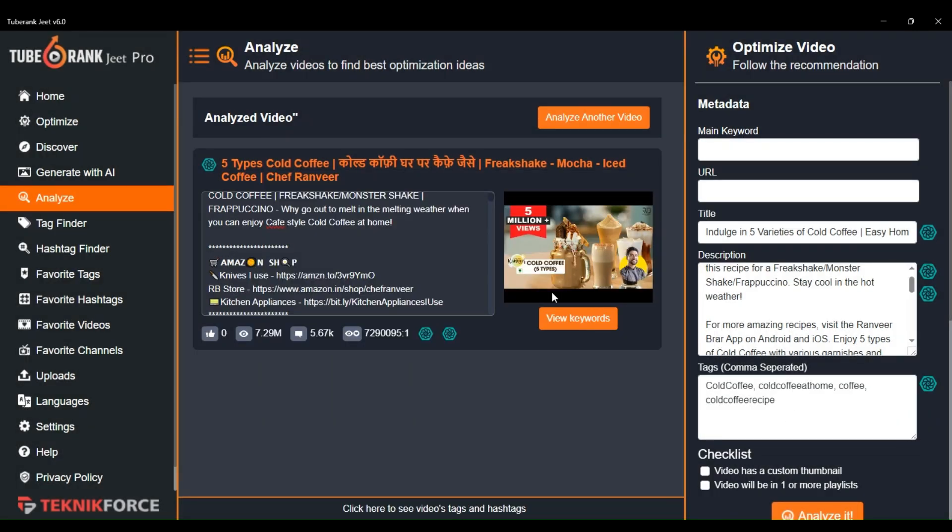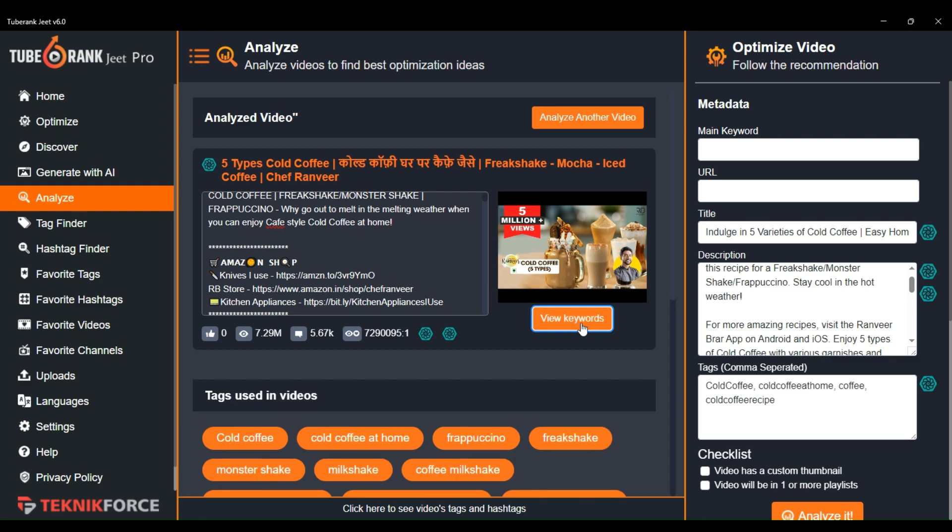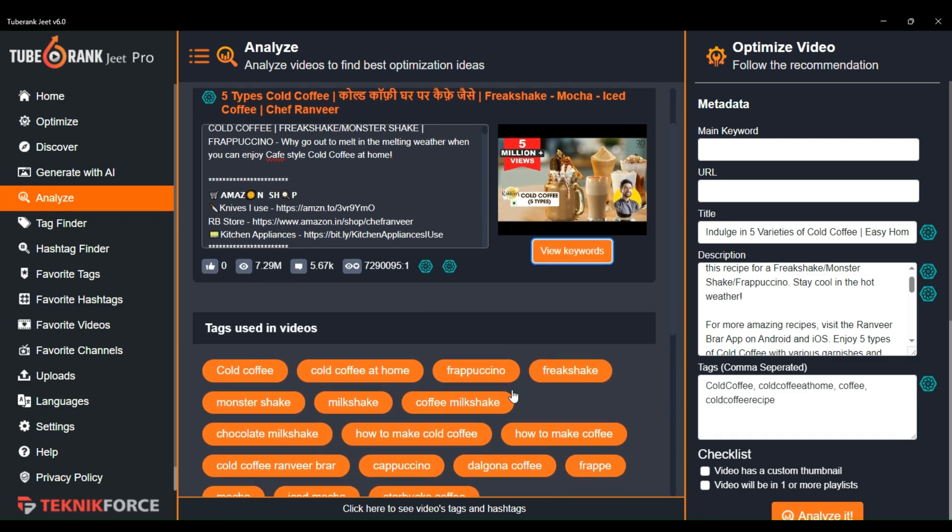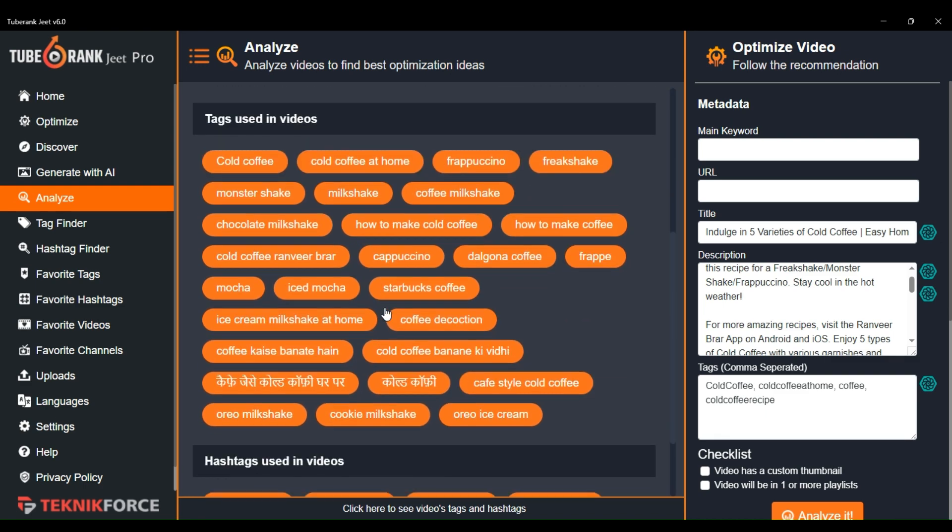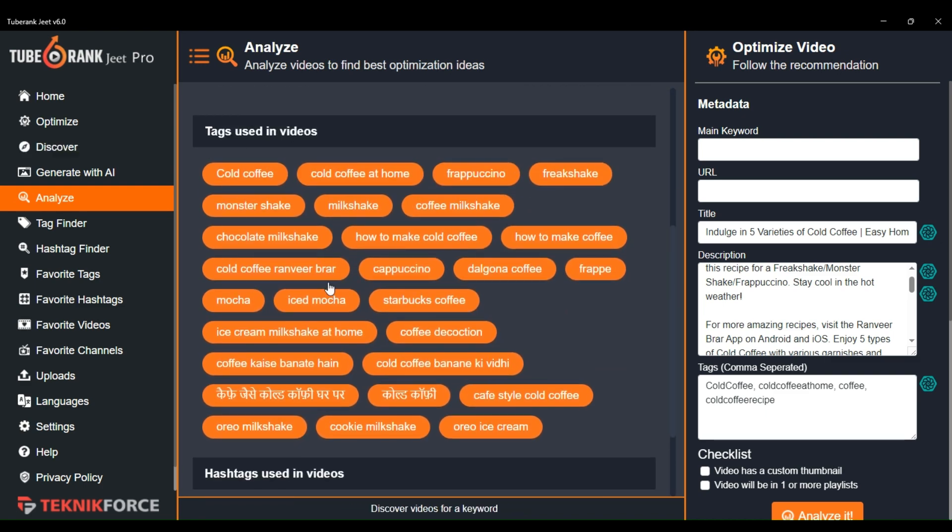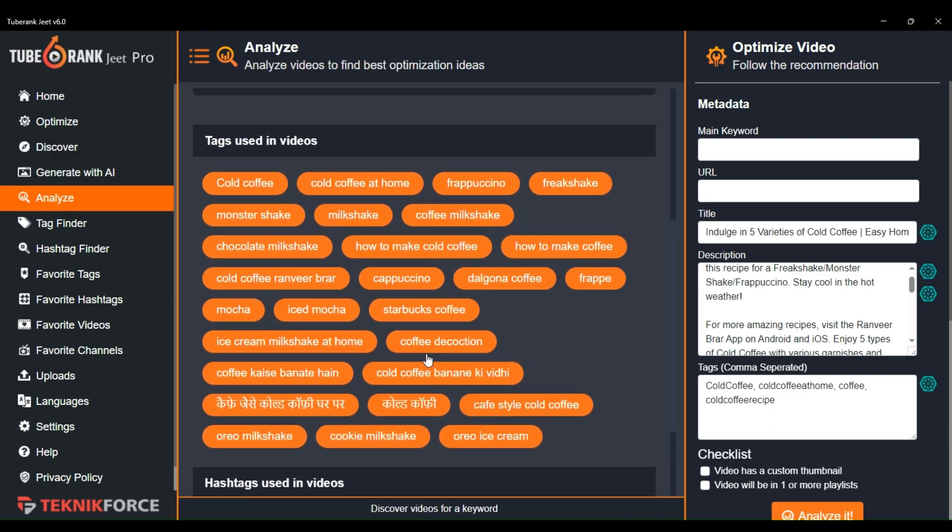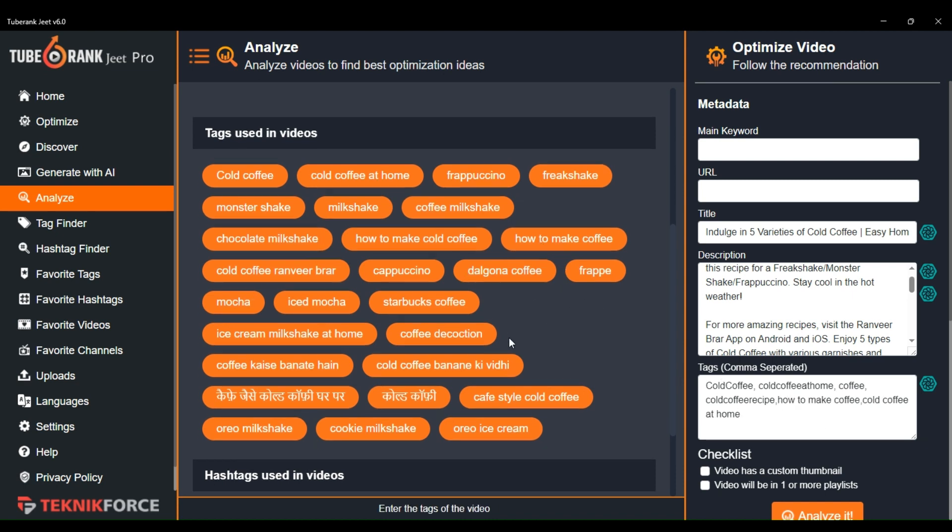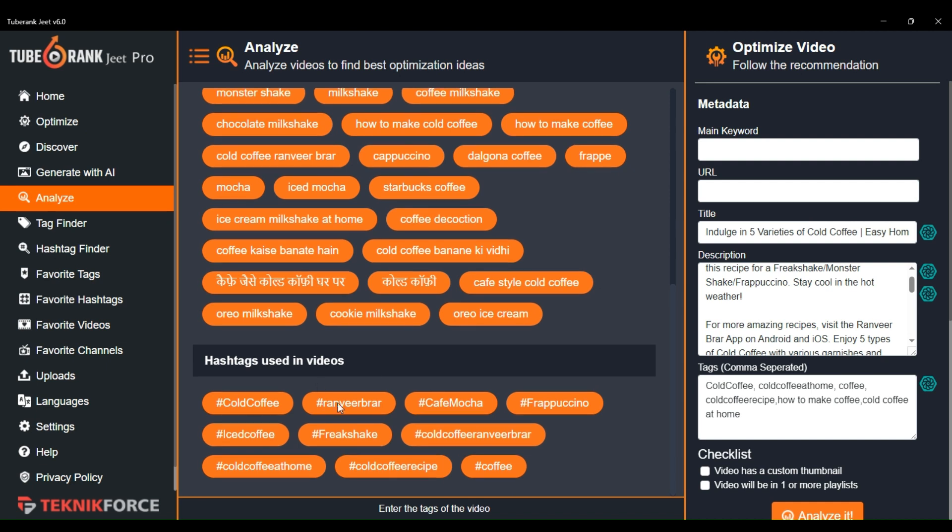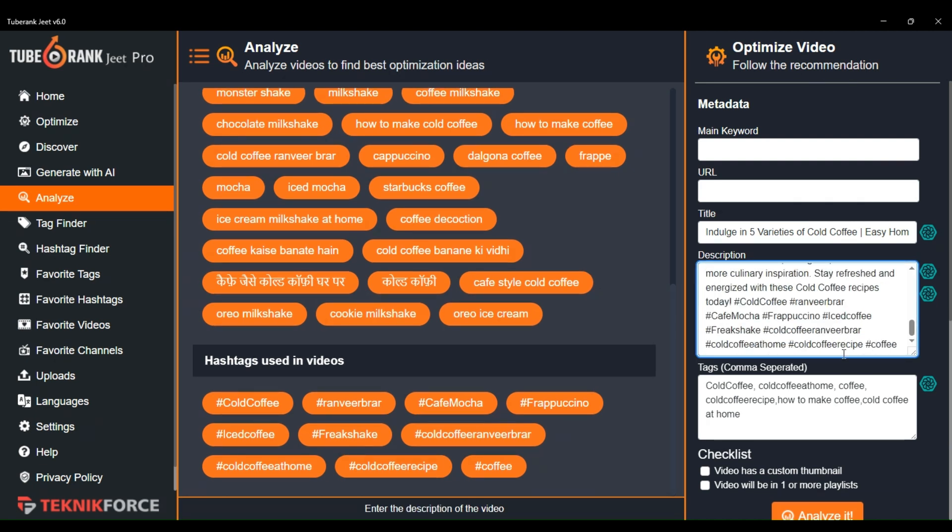This view keyword button will show you the original keywords and hashtags of the video. To use any keywords and hashtags, just click on that keyword and it will automatically be added to the optimization panel. The keyword will be added in the keyword field and the hashtag will be added at the end of your description.